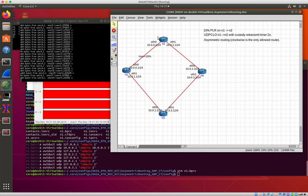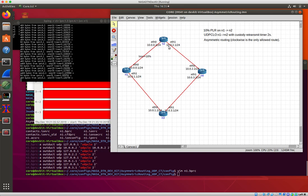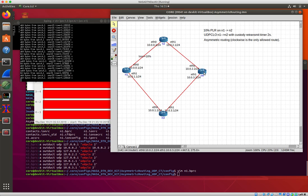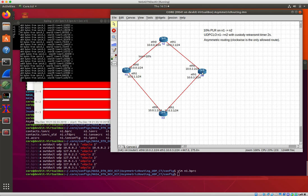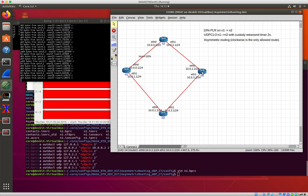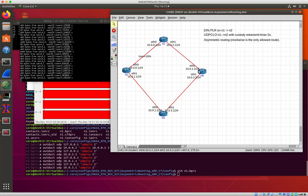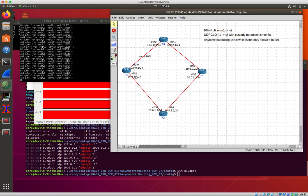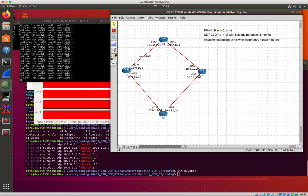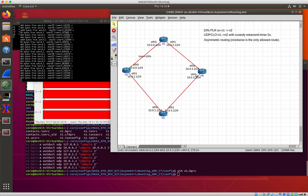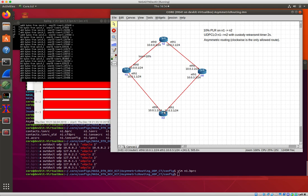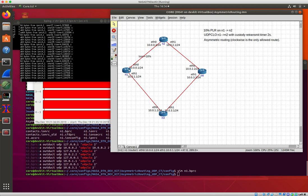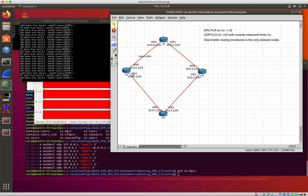And node two can then forward the ping bundle to node four. Node four needs to send a custody acknowledgement back to n2, it has to go all the way around the forward direction. And then node four wants to respond to node one's ping, it sends the bundle out this way.